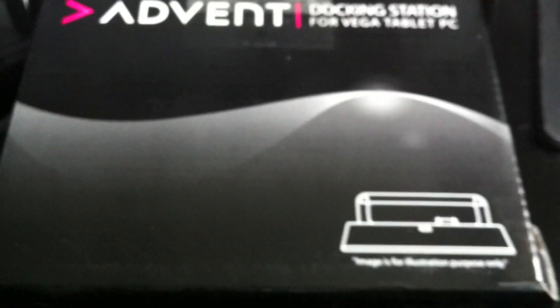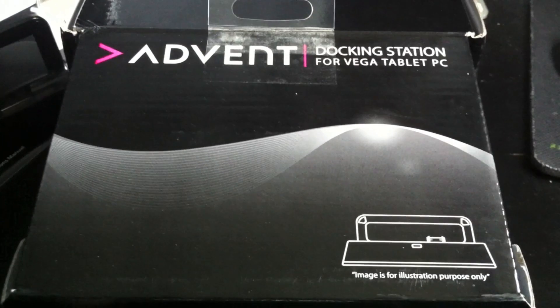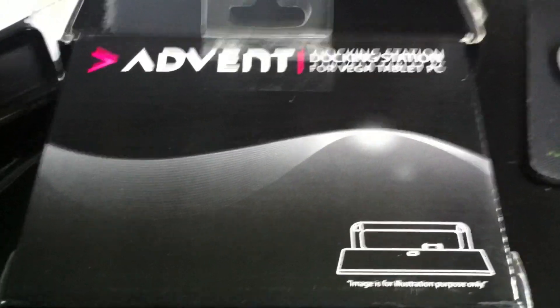Unfortunately, this has been a rather quick unboxing of it, but here we are. This has been the unboxing of the Advent docking station for the Vega Tablet. Thanks for watching and don't forget to subscribe.